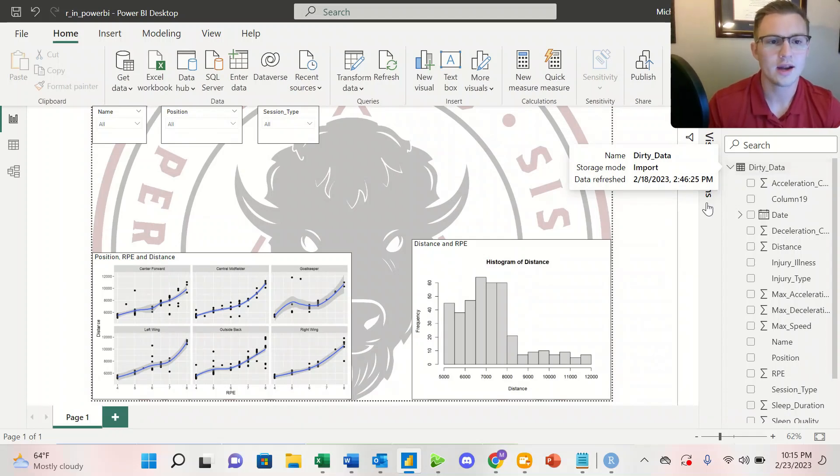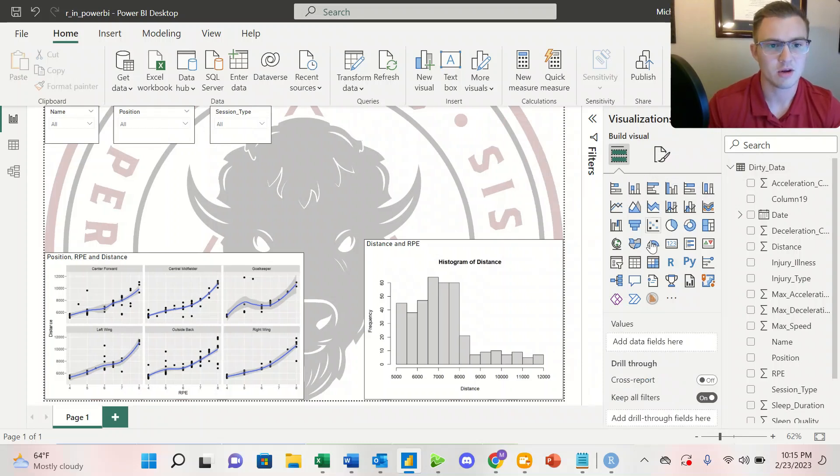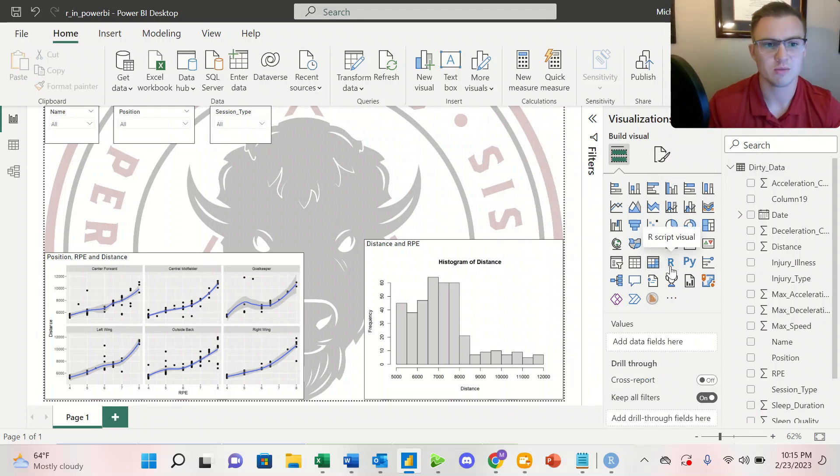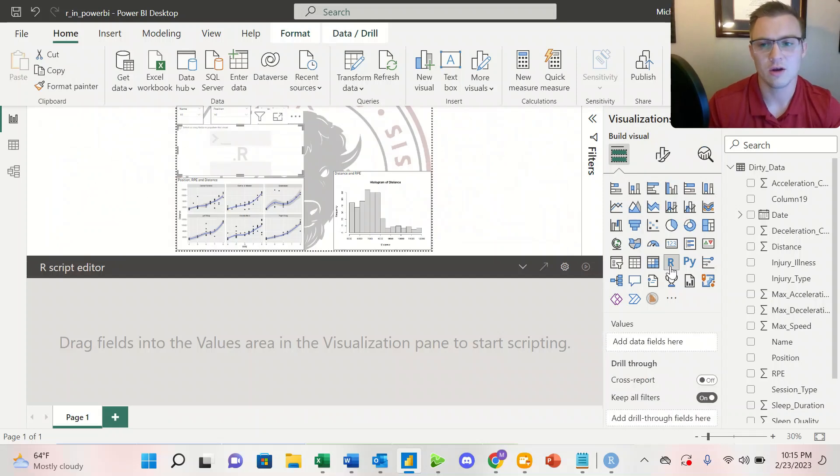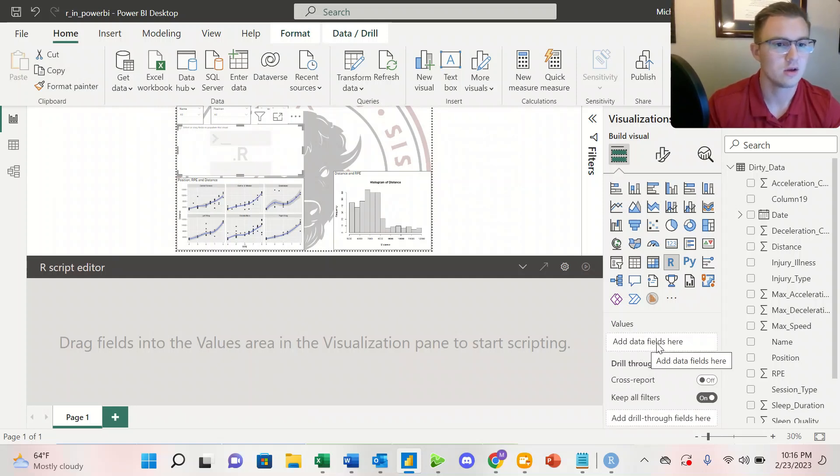When we want to add an R script visual, under our visualizations tab here, we have this little R, R script visual, we'll simply click on it here, and it's going to ask us to drag the values that we want to visualize into the values pane right here.